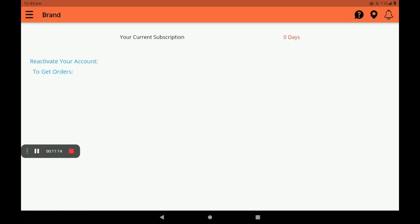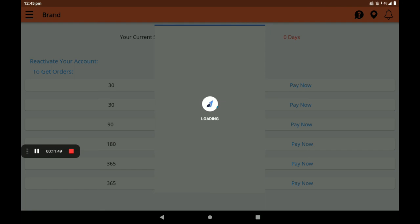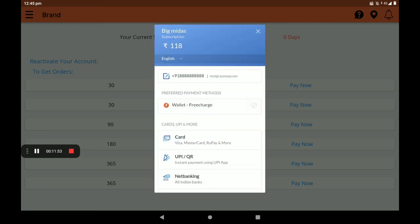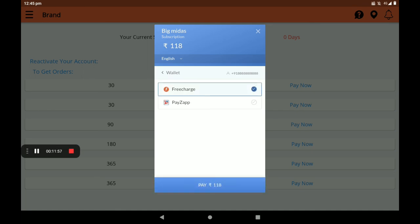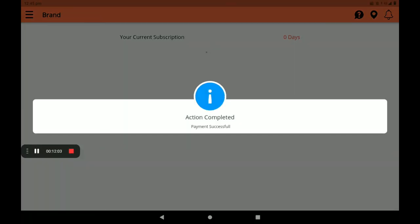About subscription — here many subscription plans are available: one month, three months, six months, and one year plans. A most important point: if you have not done the monthly subscription in the Big Midas Vendors application, your shop will not be shown in the Big Midas customer application. Please remember this. I will take the 118 rupee plan for 30 days. Click on 'Pay Now', select wallet, select FreeCharge, and pay 118 rupees. Verify OTP. The payment successful screen will appear and we can see the full details here.